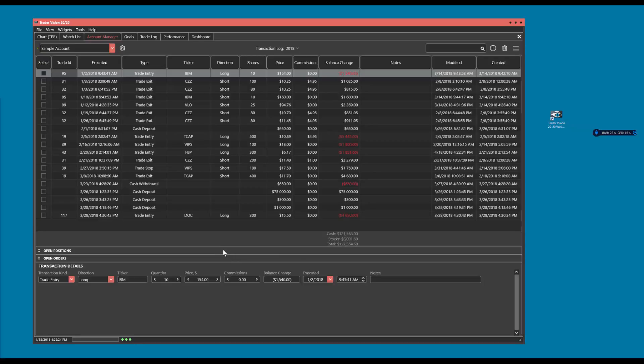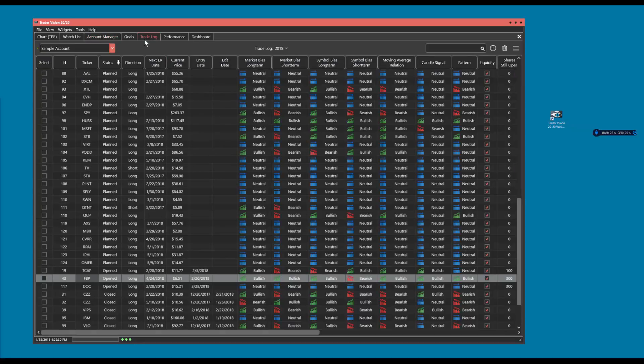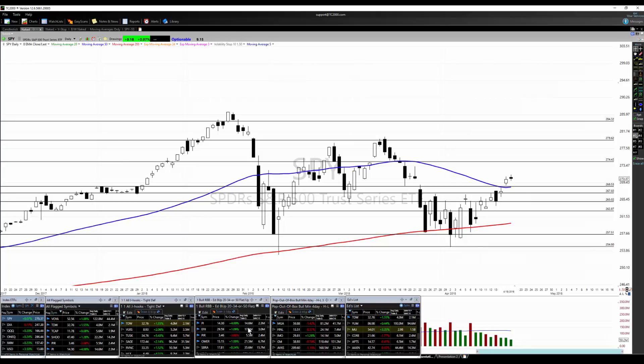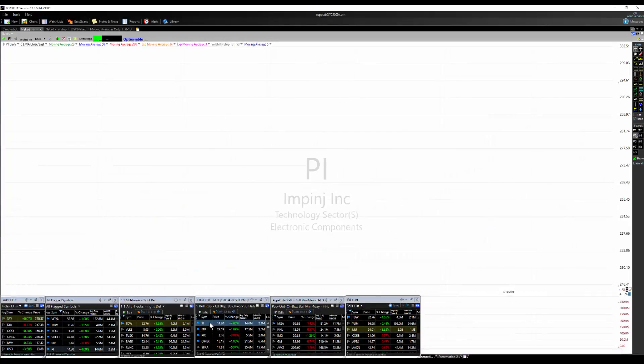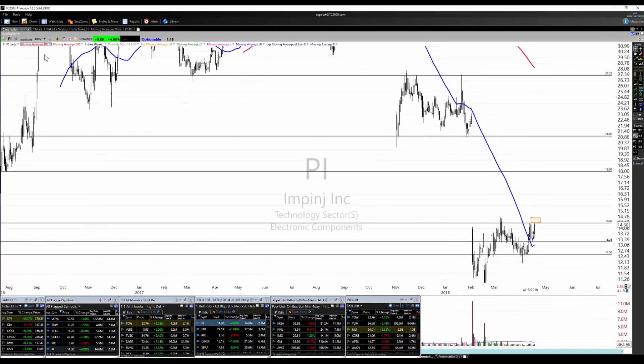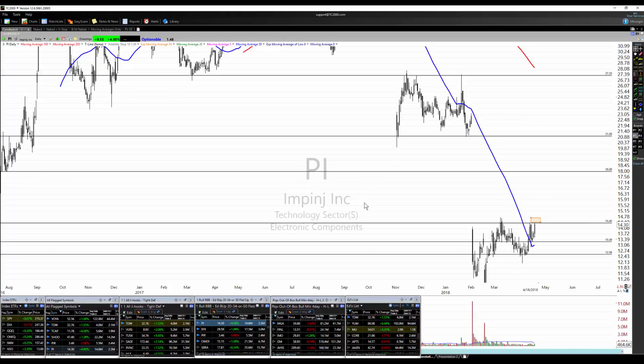Okay if there are no other questions right off hand I will go ahead and we'll look at a couple trades. Let's go ahead and go to TC2000. And this is a trade that I've been looking at. This is PI, Impinj I guess, technology.